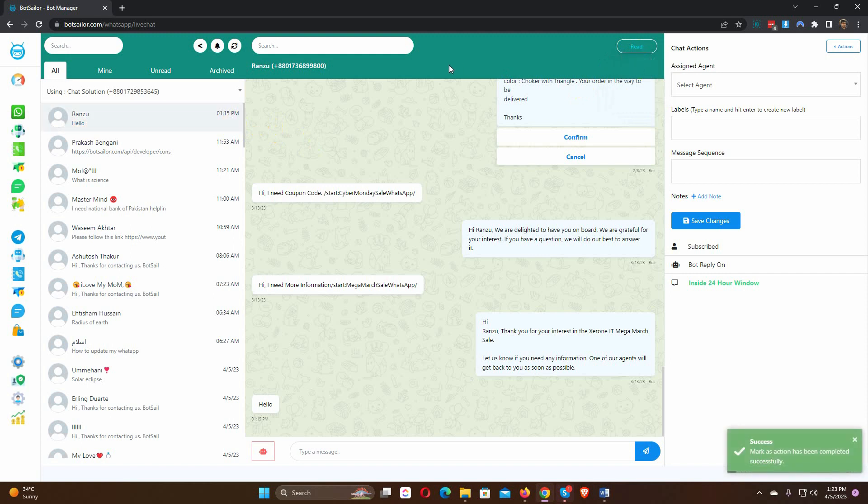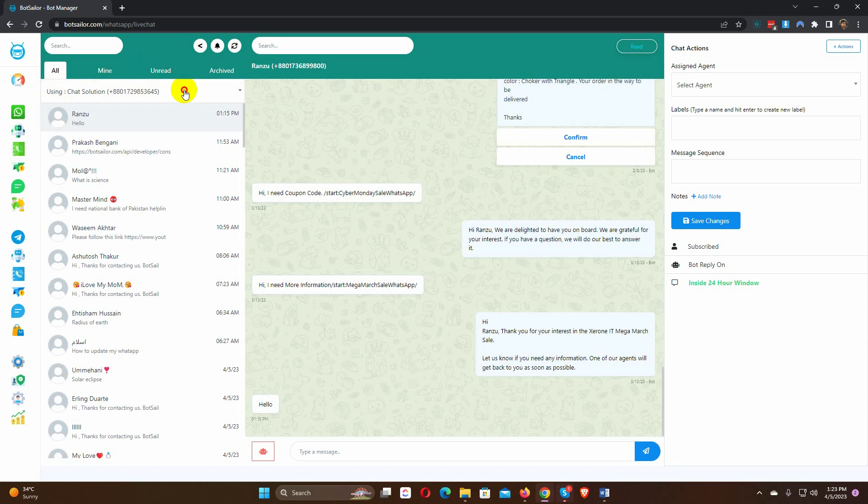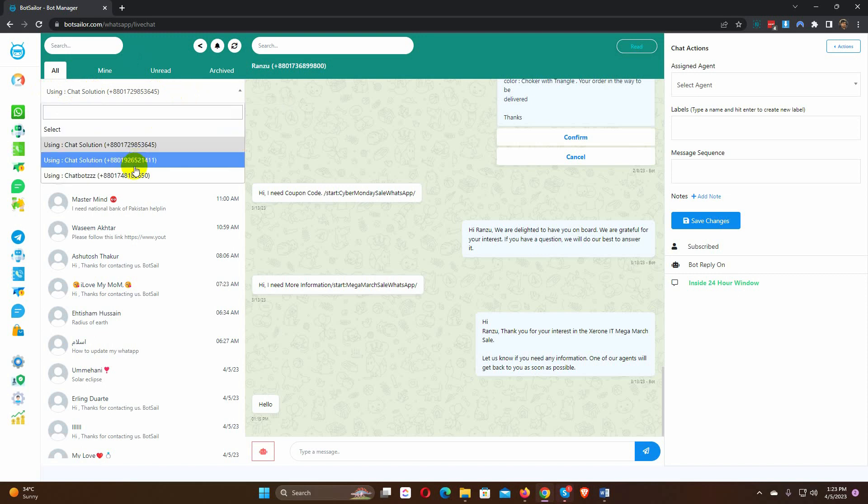Live chat also has the option to switch back and forth if we have multiple WhatsApp bot accounts connected to Bot Sailor. Just click on the drop-down list and select your desired account.